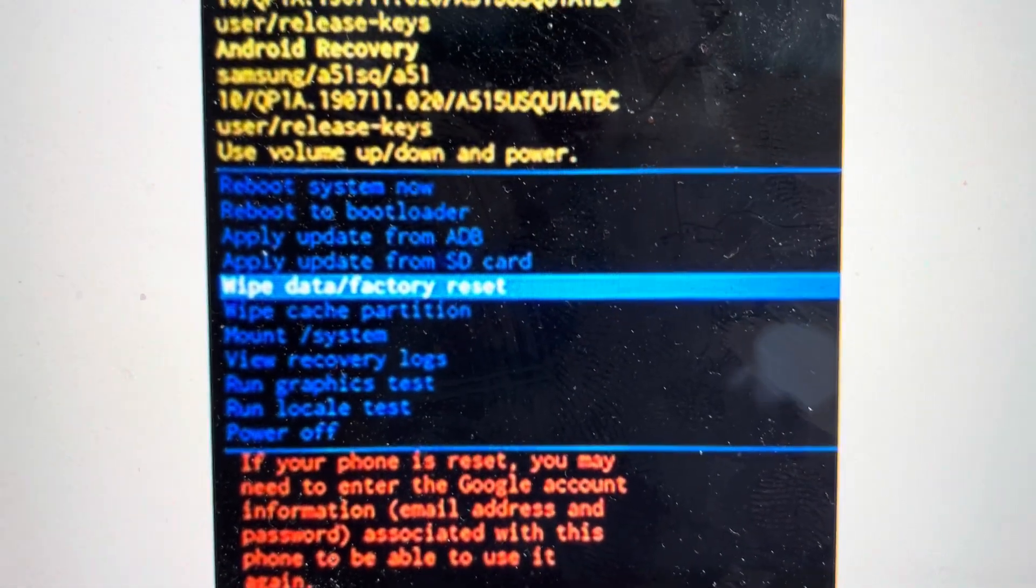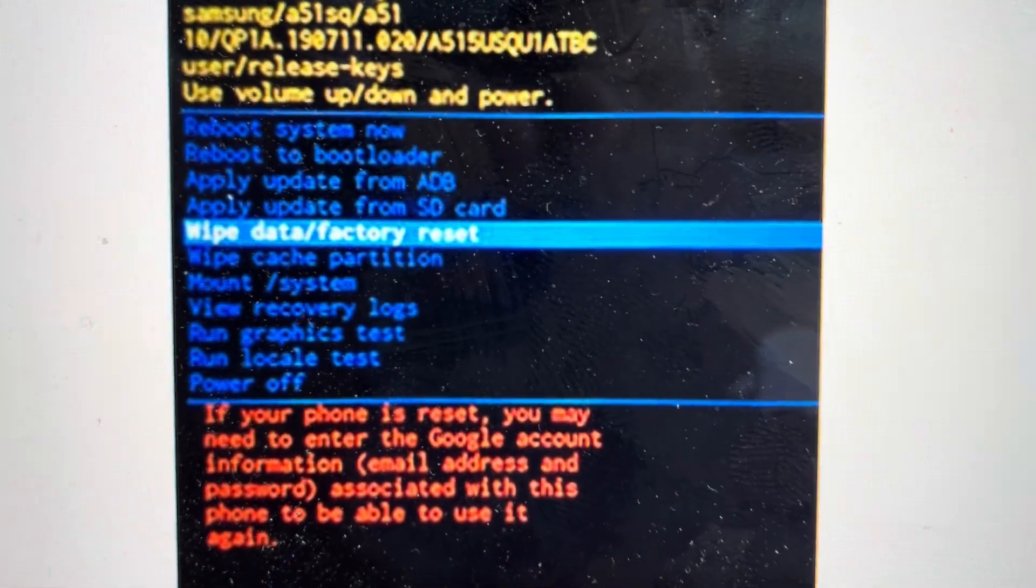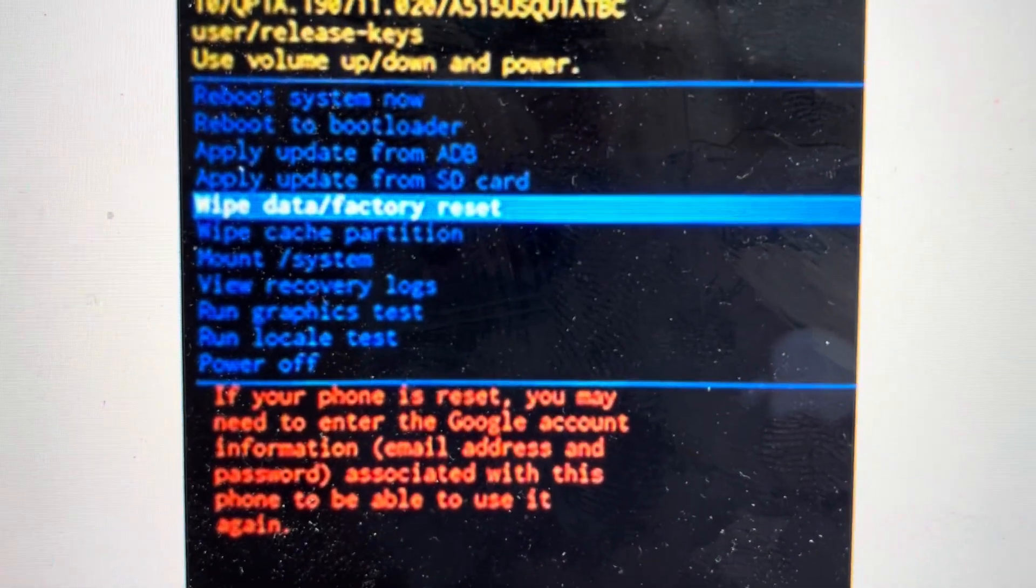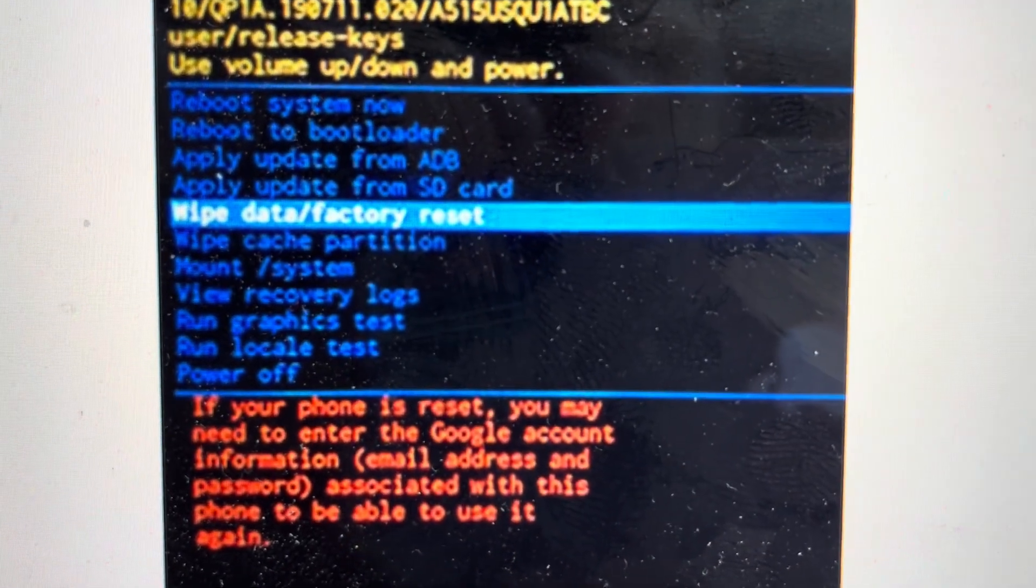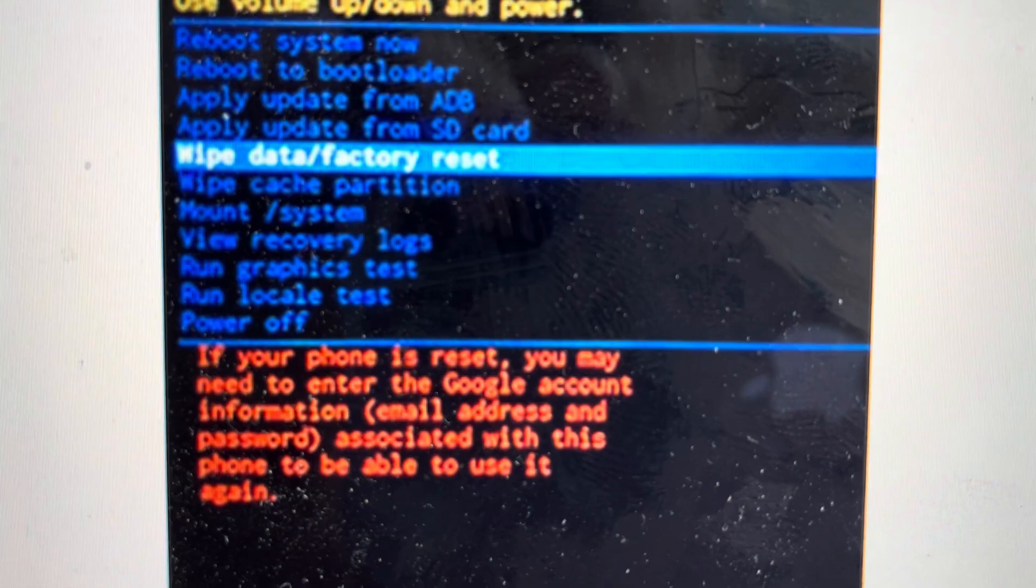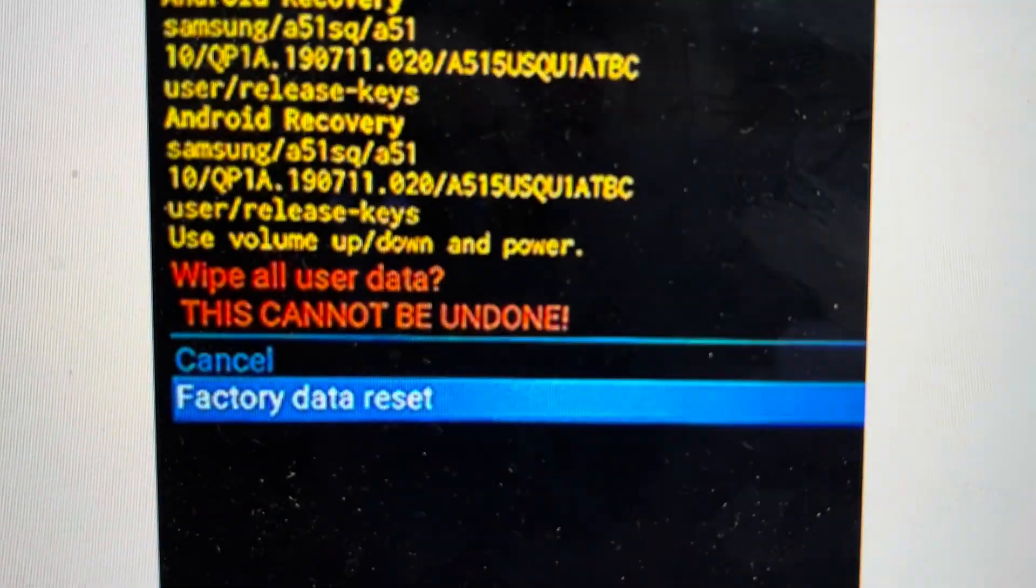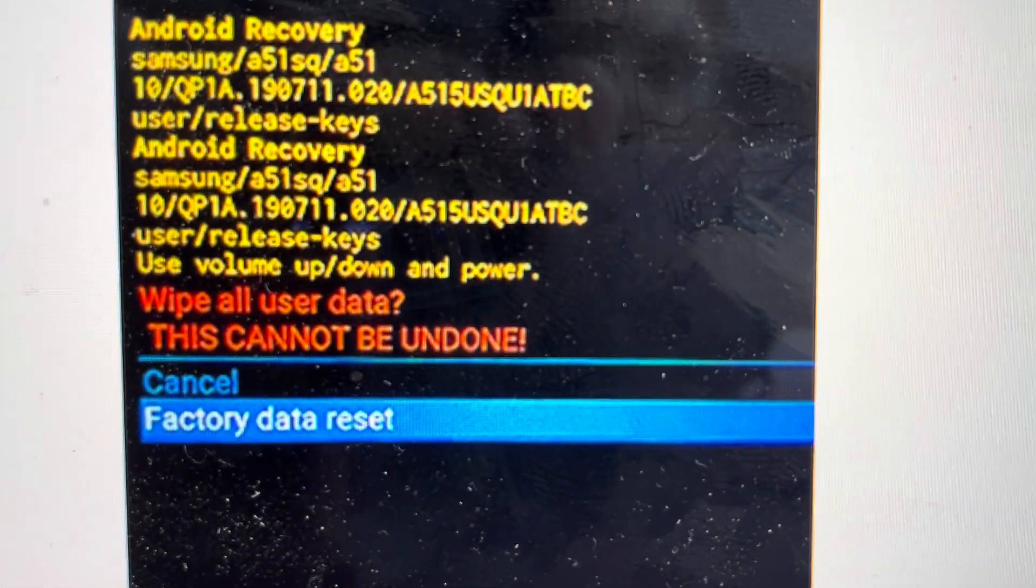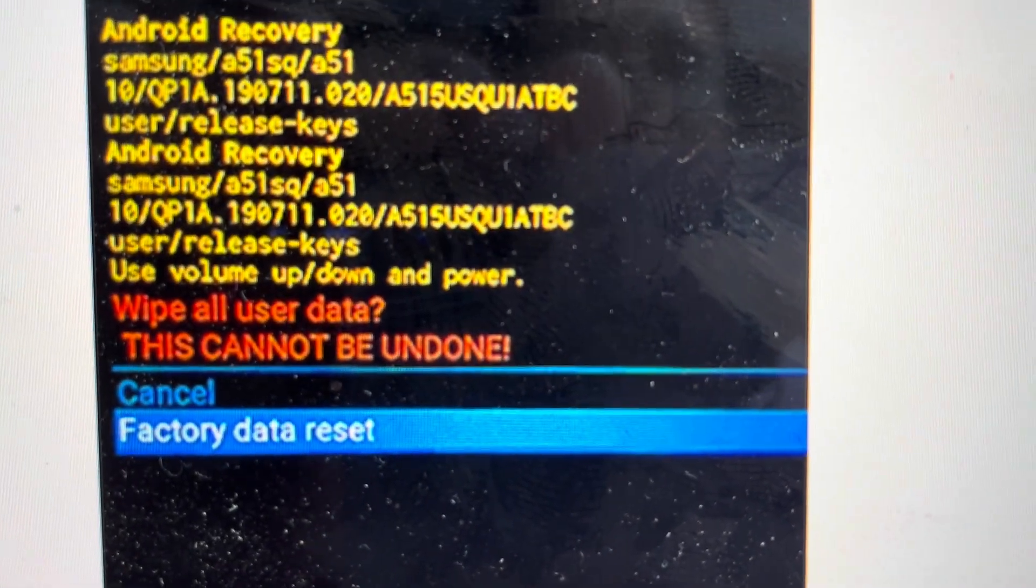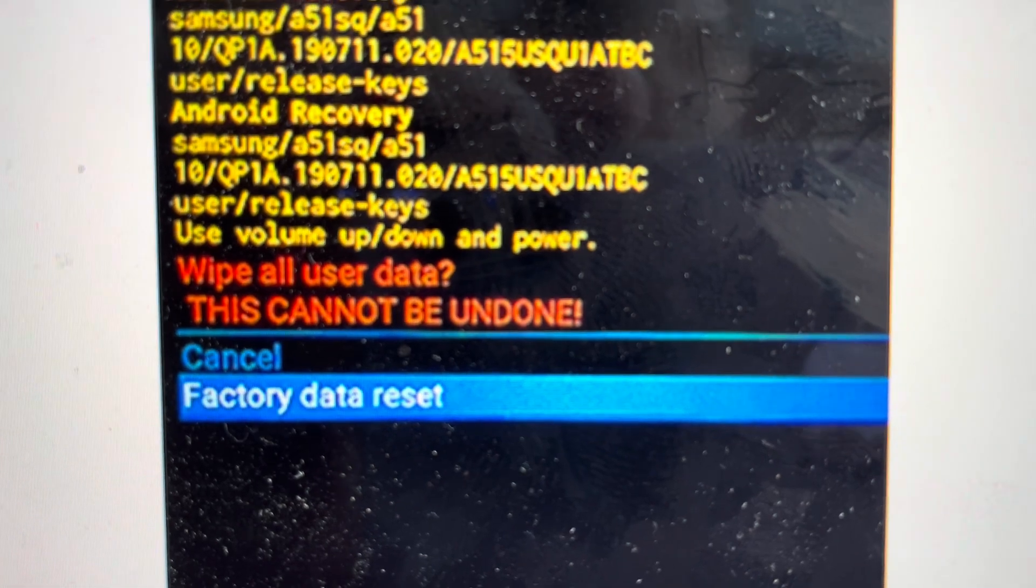And you might need to try that cycle a couple of times to get it to work. And then with the volume keys, you can just toggle down to wipe data factory reset and hit the power button to select. And once that happens, you can toggle down to factory data reset and again, hit the power button to confirm,